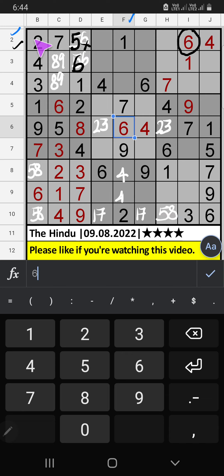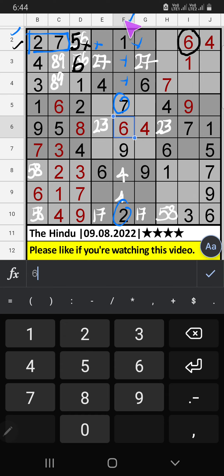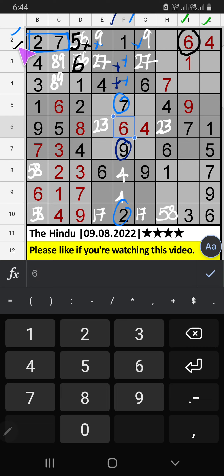Column F, 2nd row — we have pair numbers 2 and 7. So 2 and 7 can't come in these cells; they will come in the 2 cells. We will confirm later. Column F — we have 9, so 9 can't come in these cells. Then 9 comes from here. 3rd row has 9, so 9 can't come in these cells. Then 9 comes from here.